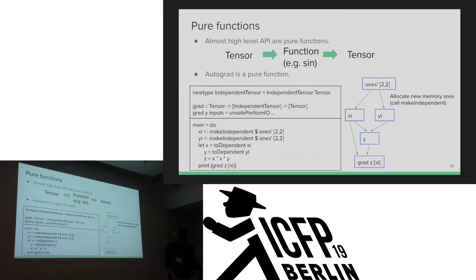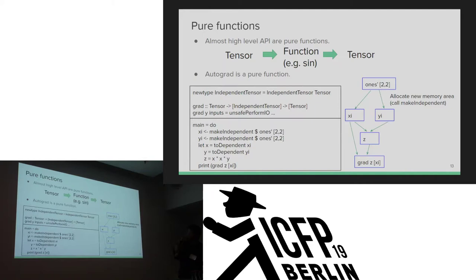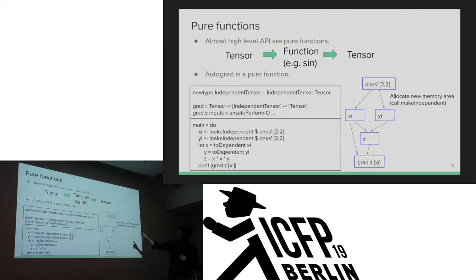Most high-level APIs are pure functions. Autograd is a pure function too. Note that we have to use the make_independent function to allocate different memory for different variables. Otherwise, as shown in the figure, XI may be the same as YI. If they are the same, the result is wrong. So you have to call make_independent to allocate different memory.